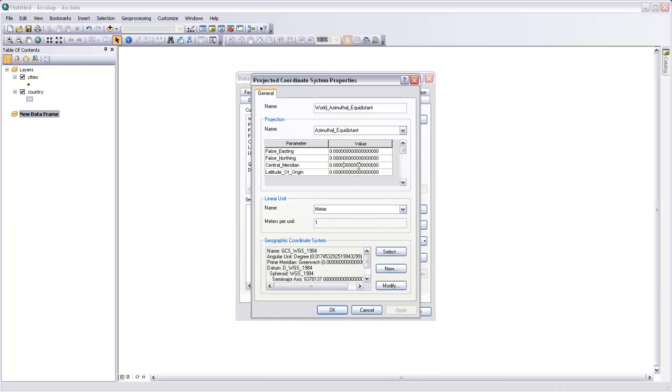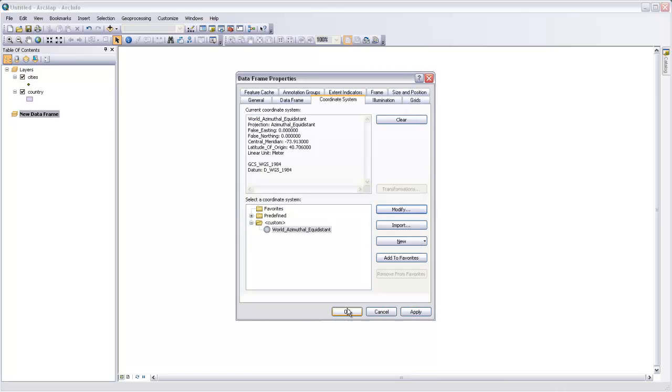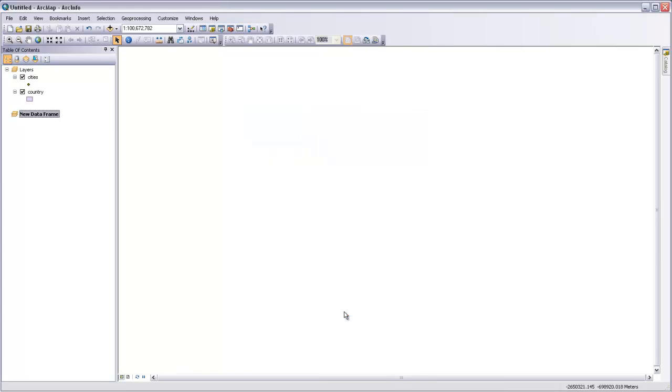I'll come over here to Central Meridian and change that to negative 73.913 degrees, and then the latitude to 40.706. I'll hit OK and OK again.